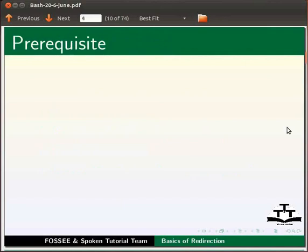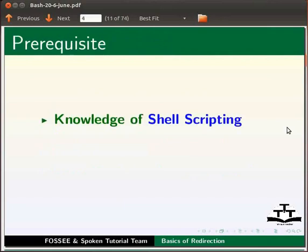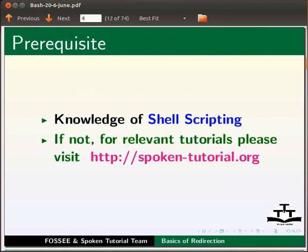To follow this tutorial, you should have knowledge of shell scripting in bash. If not, for relevant tutorials, please visit our website which is as shown.